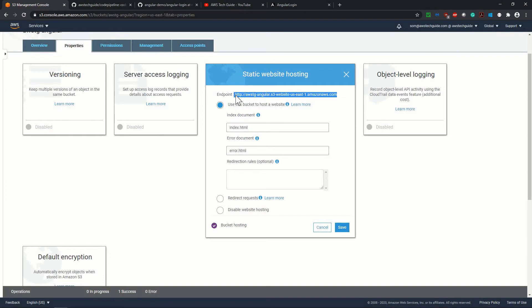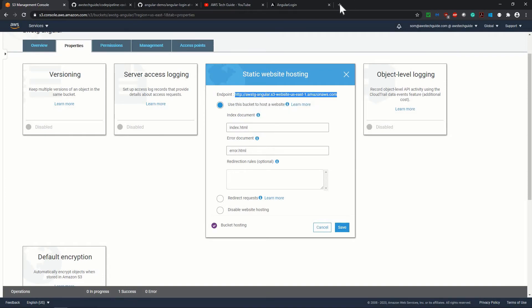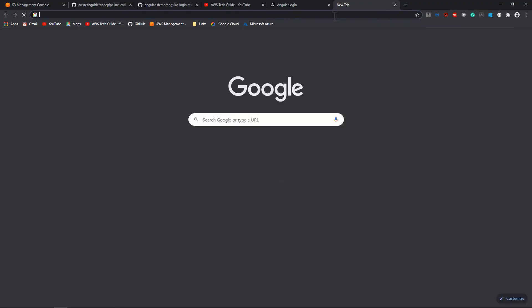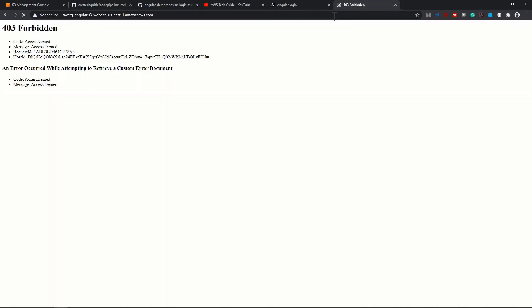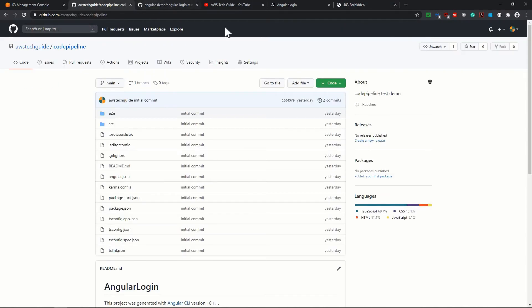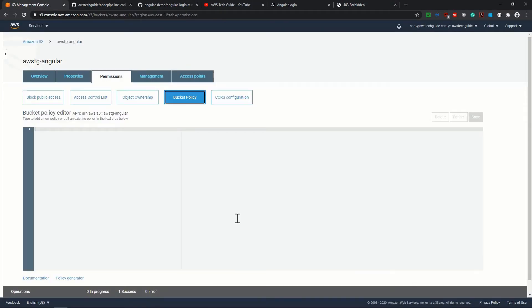Let's copy this because this is our website link. Well, this is showing 403 forbidden. So let's go to our S3 bucket permission, bucket policy, and we have to mention a bucket policy over here.